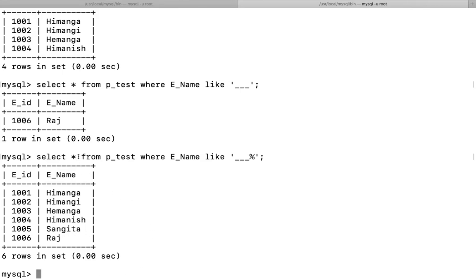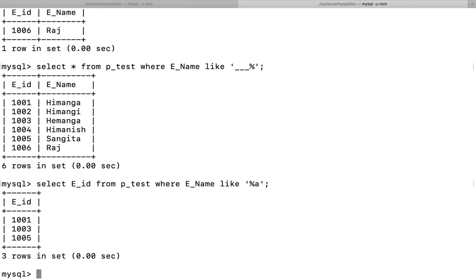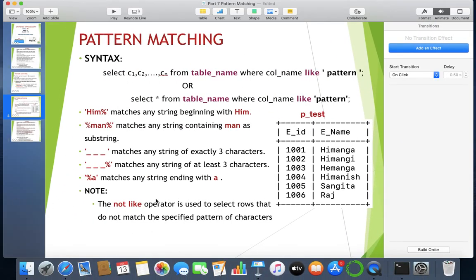It's not mandatory to use star; you can select specific columns. For example, to get the employee ID of employees whose names end in 'a': SELECT eid FROM p_test WHERE ename LIKE '%a'. The '%a' means before 'a' anything can be there, but the string must end with 'a'. The result gives three employee IDs — 1001, 1003, and 1005 — and their enames all end with 'a'.